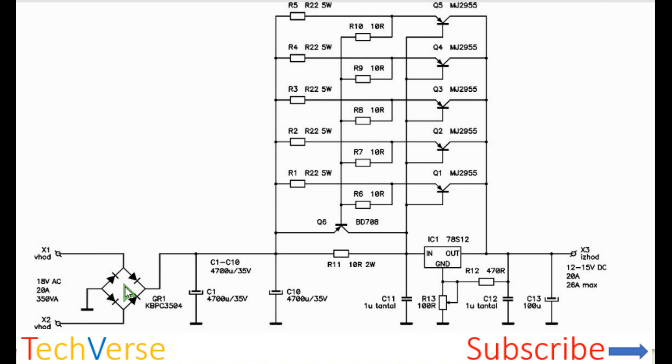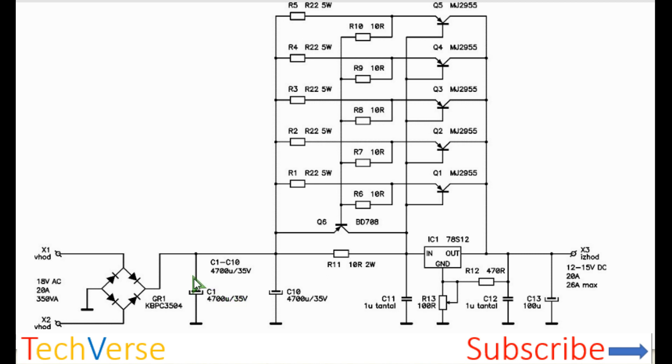So the bridge rectifier, ensure that it can handle 20 amperes without a problem. Then there is a filtering capacitor, 4700 microfarad, rated at least 35 volts. This will stabilize the DC and eliminate ripple.